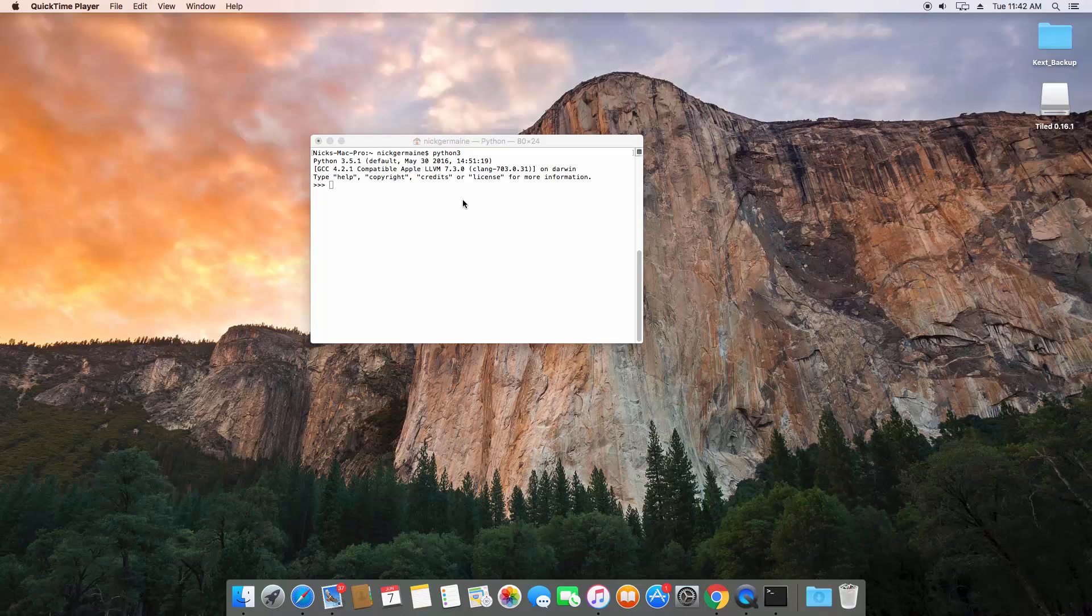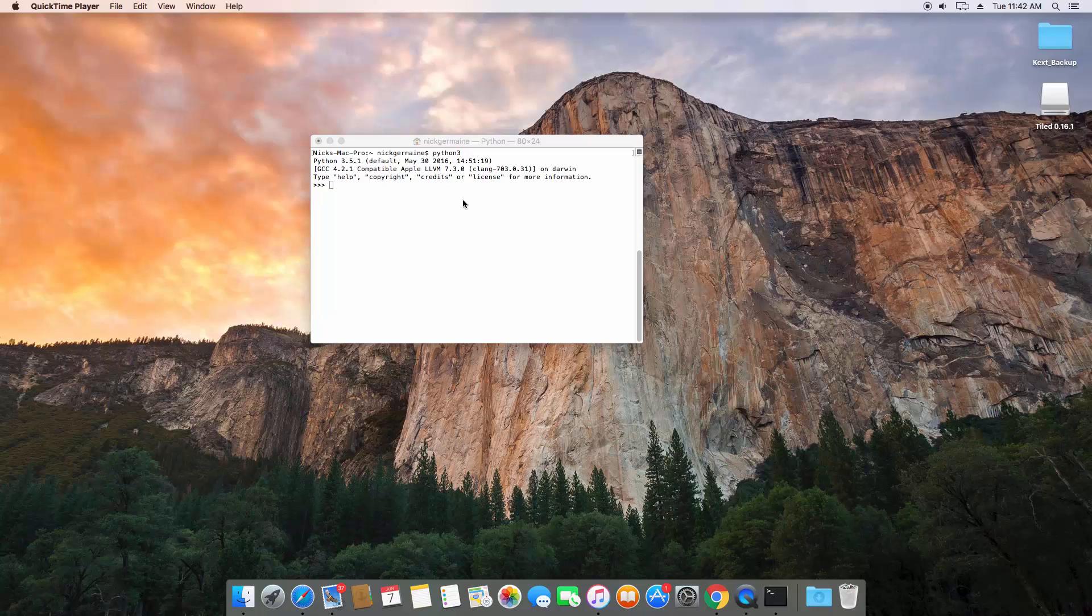But when you run Python scripts, you run it with the Python command and then the name of the file. What basically happens is you're running the program Python, which is interpreting your code and running that.